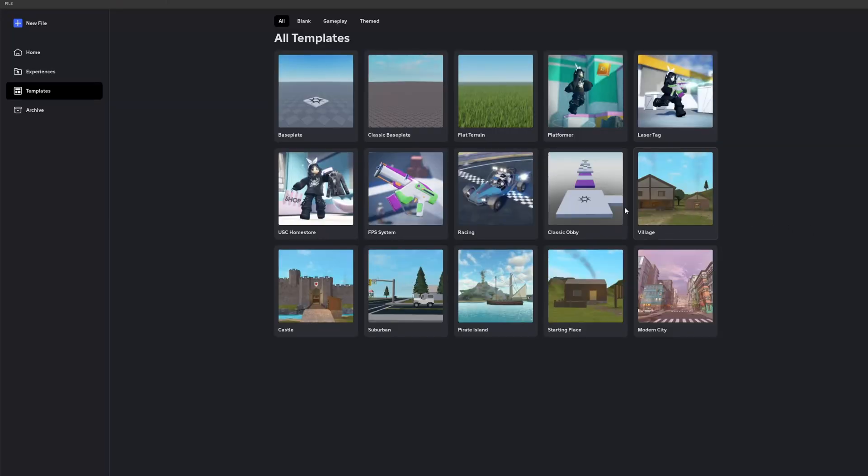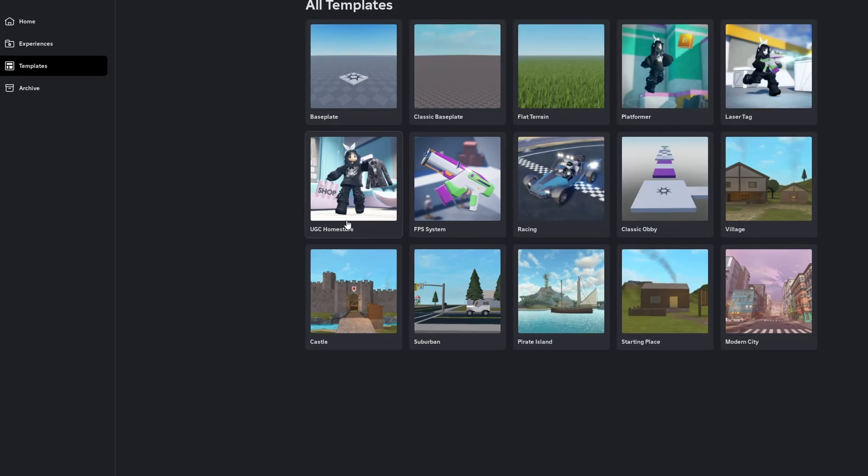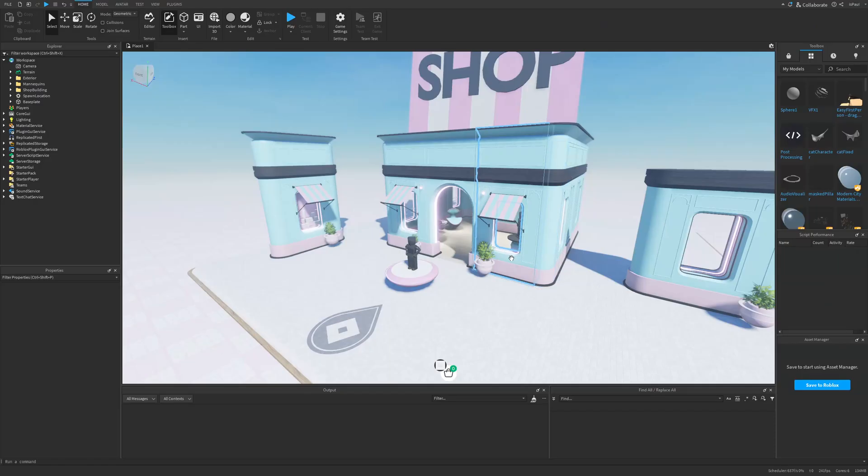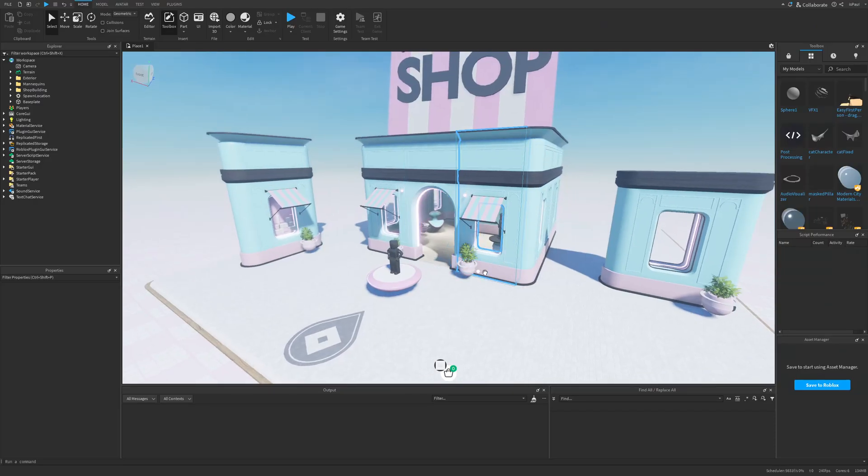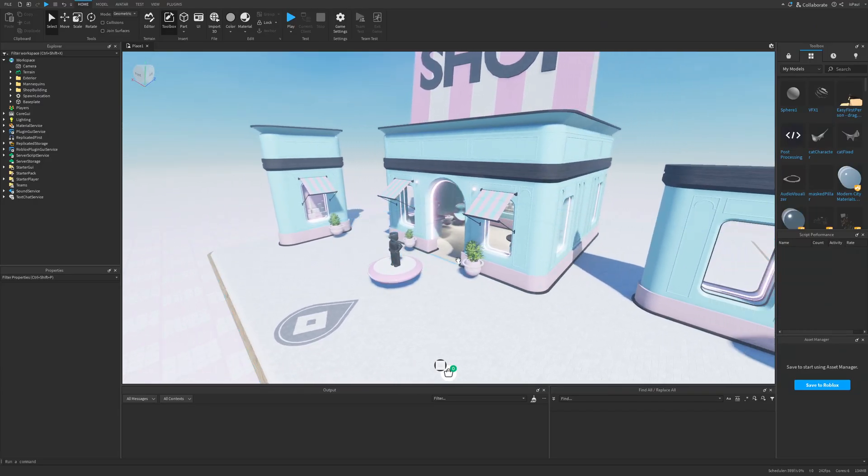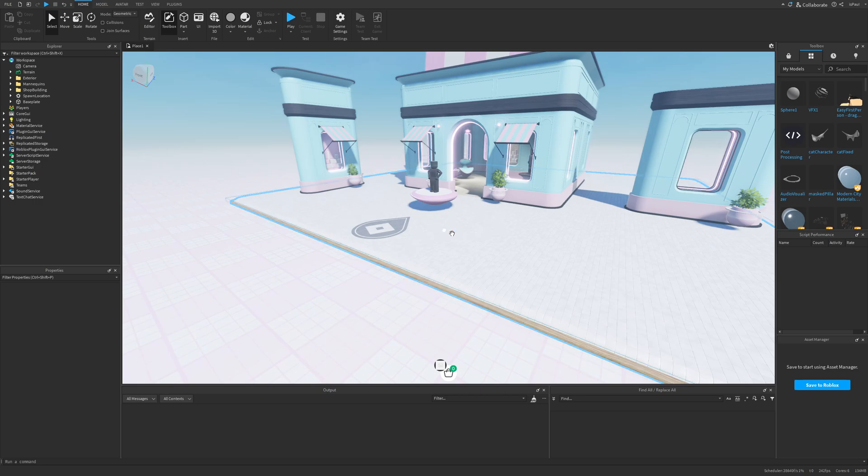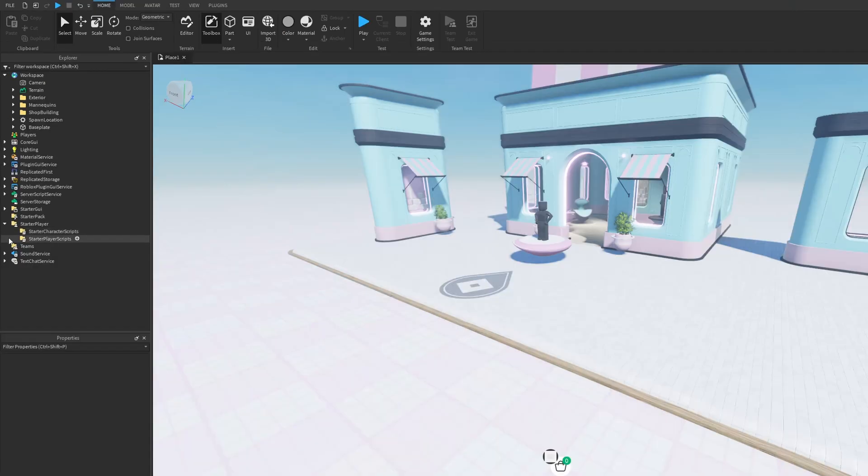But only topic that if there is someone let's say not familiar with Roblox Studio, how you enter this template is by simply going into the templates and selecting the UGC home store and once it loads it should be right here. But let's see the project and how everything is basically done right now.